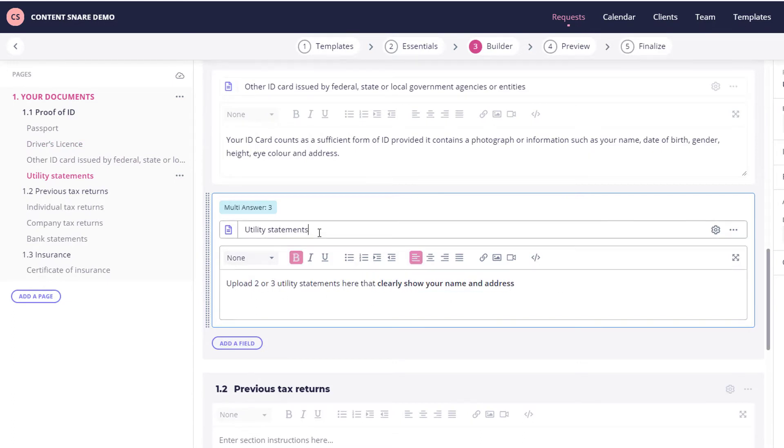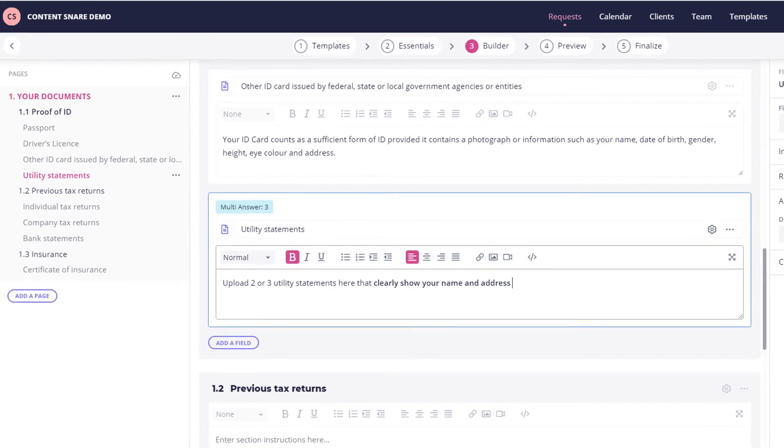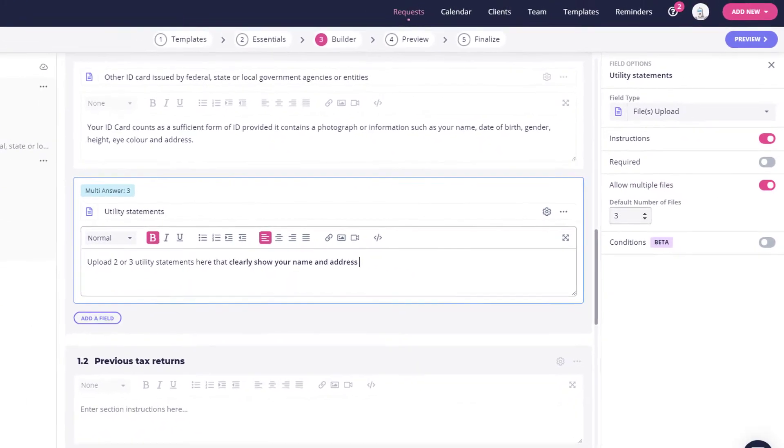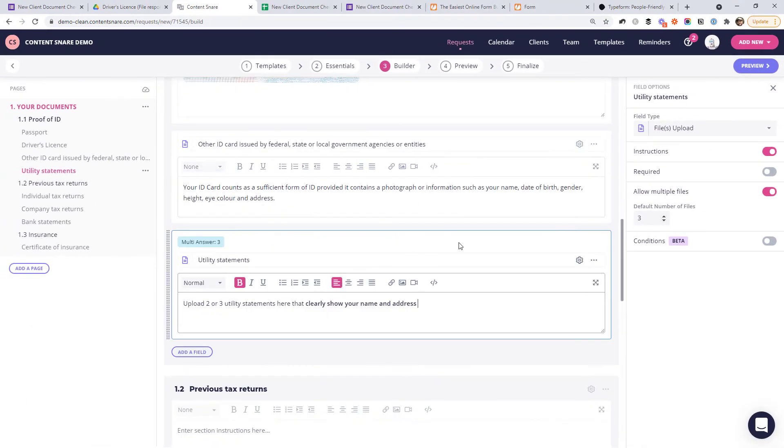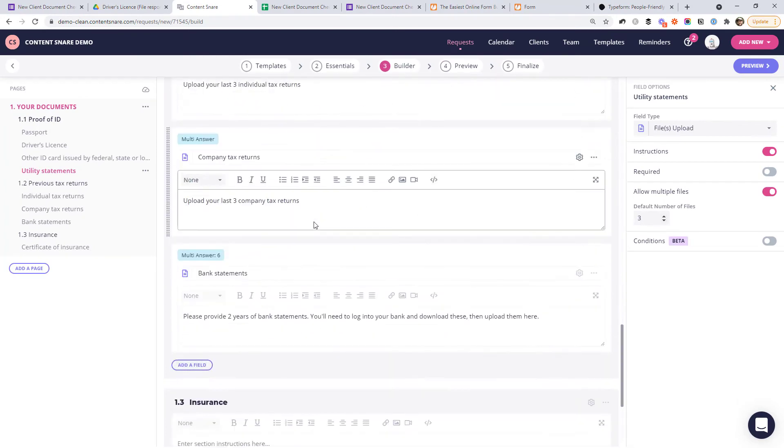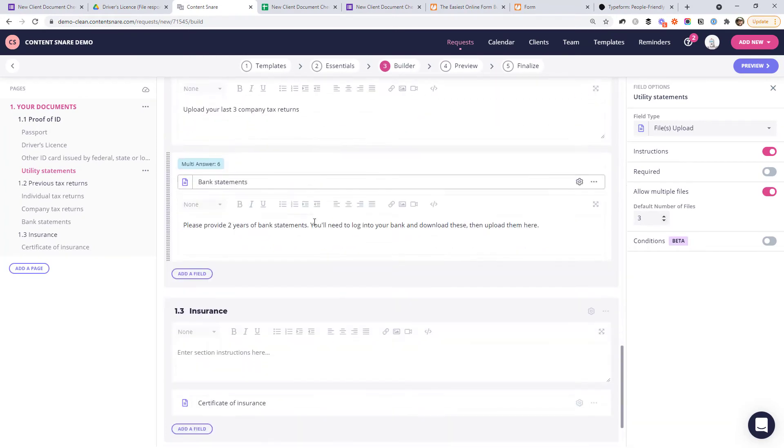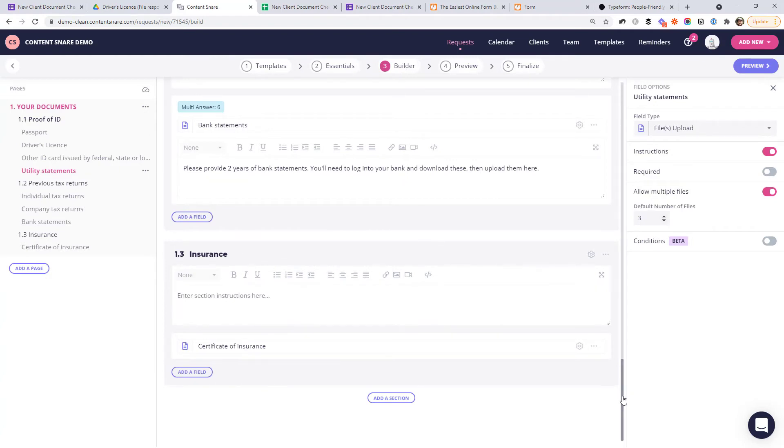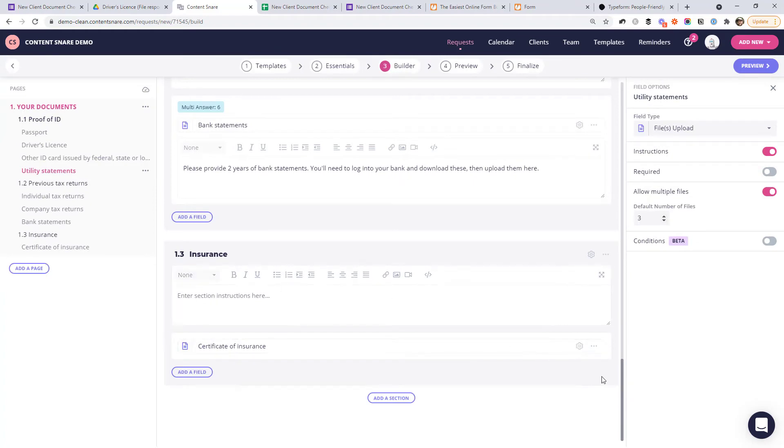And then we get into some other things like tax returns, proof of income, I guess, and insurance certificates. This is just an example. Of course, your document checklist is probably going to be different than this. But all of these are just file uploads ready for our client. And I'll show you what this looks like to the client.